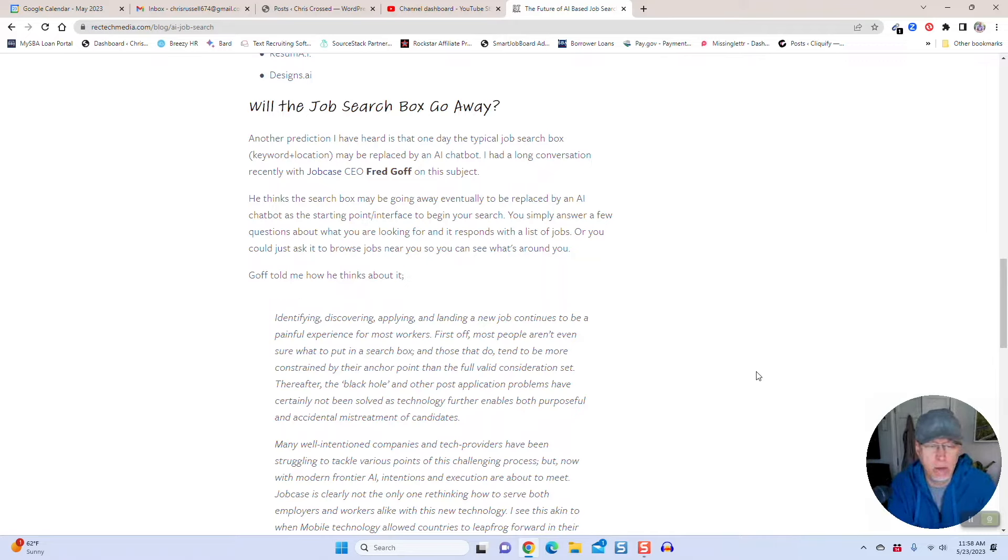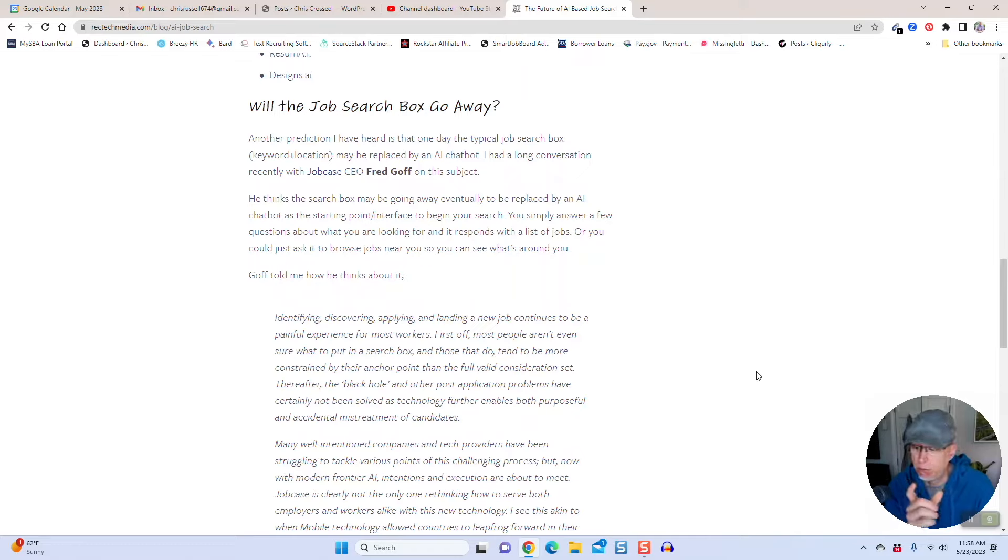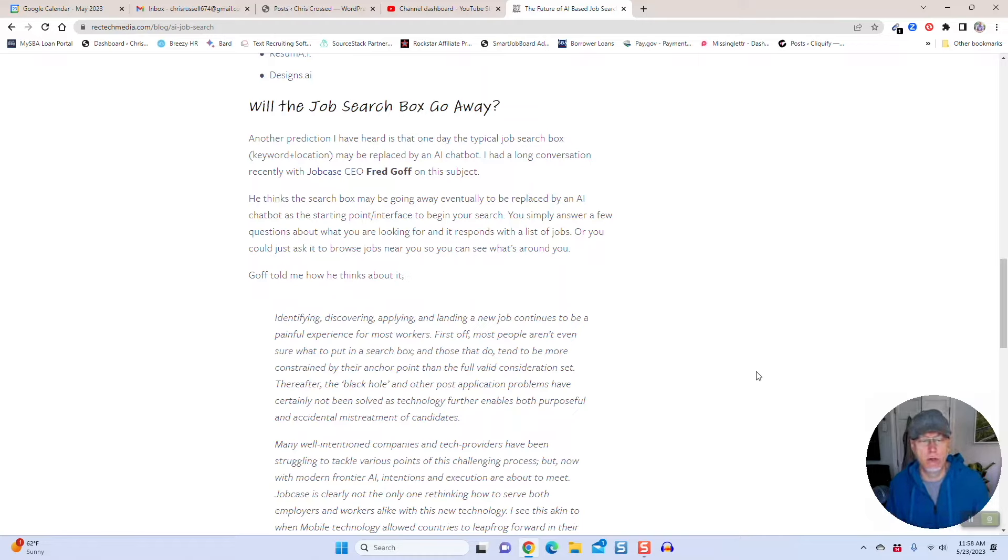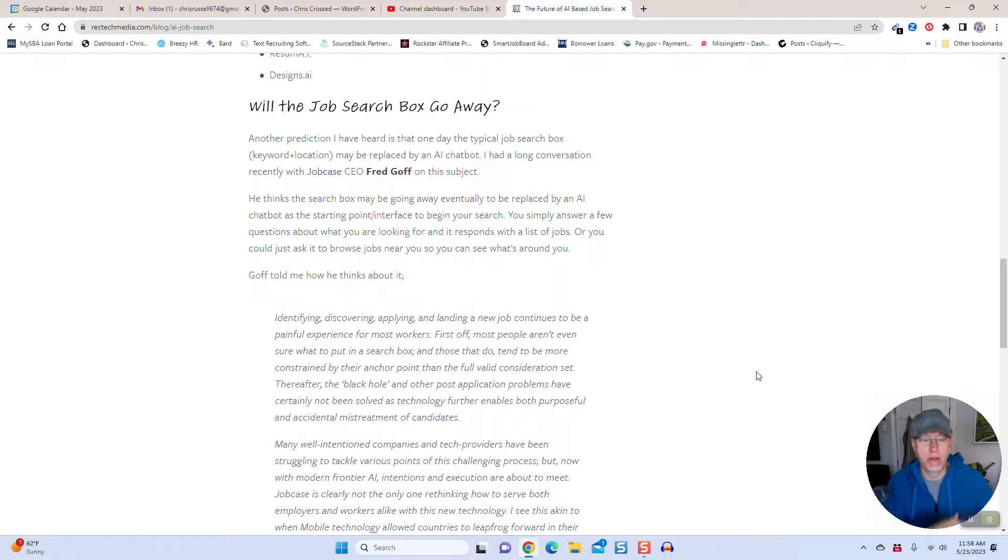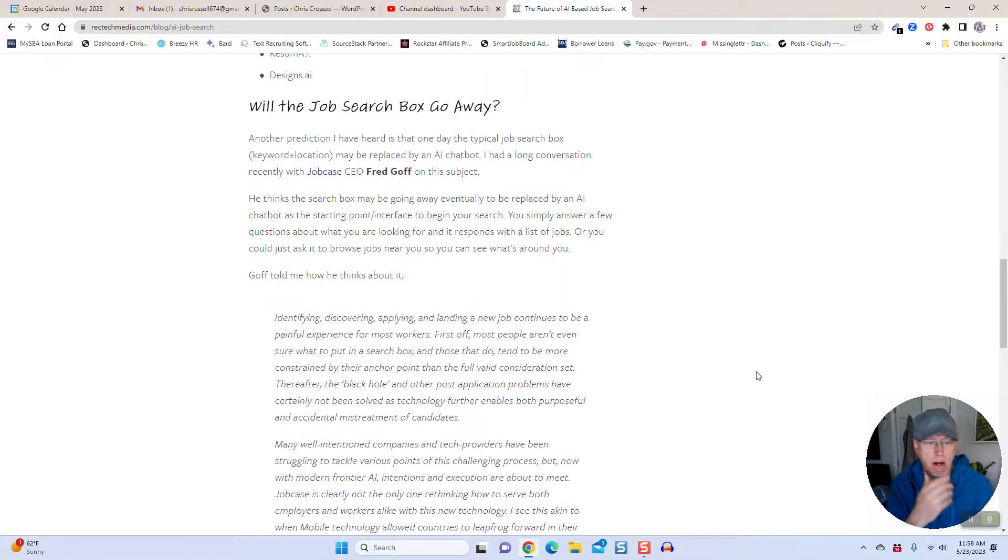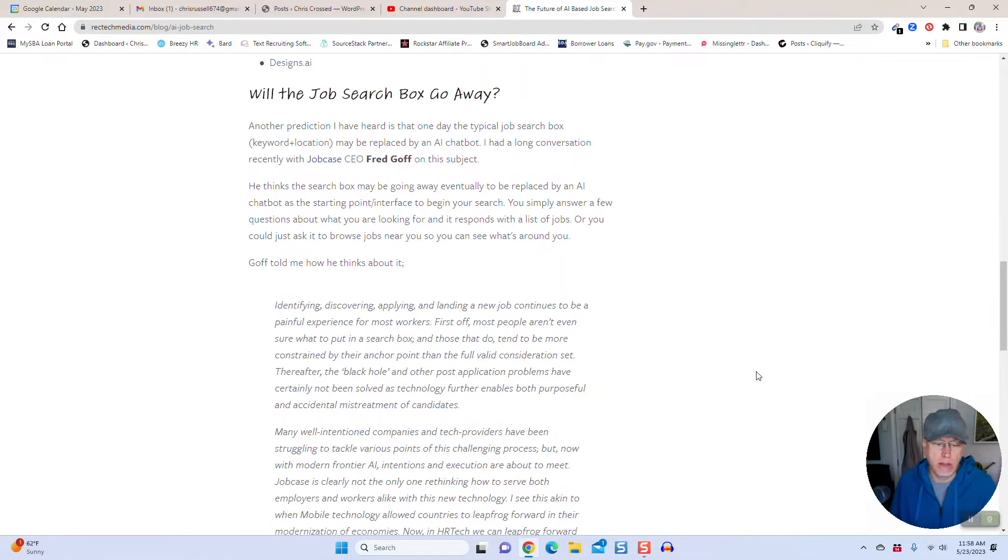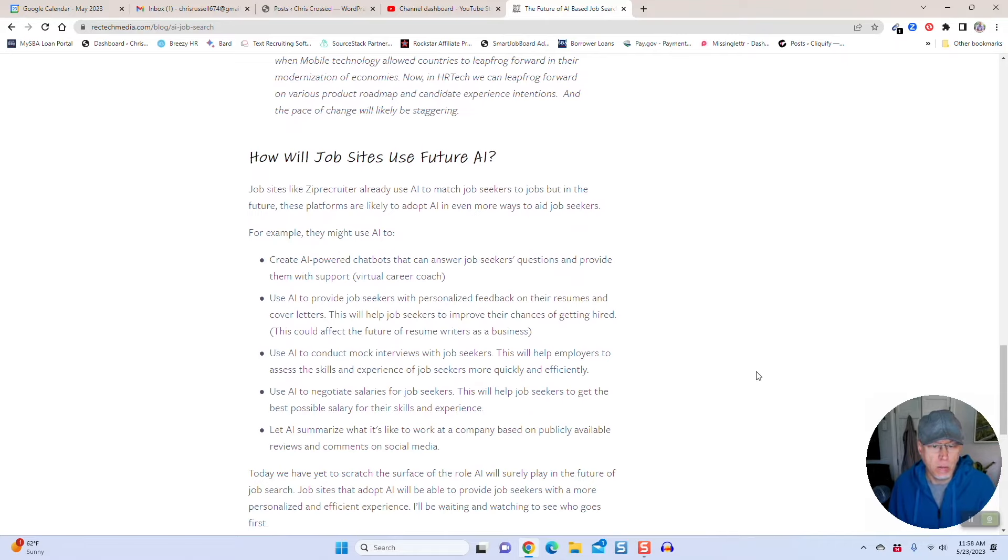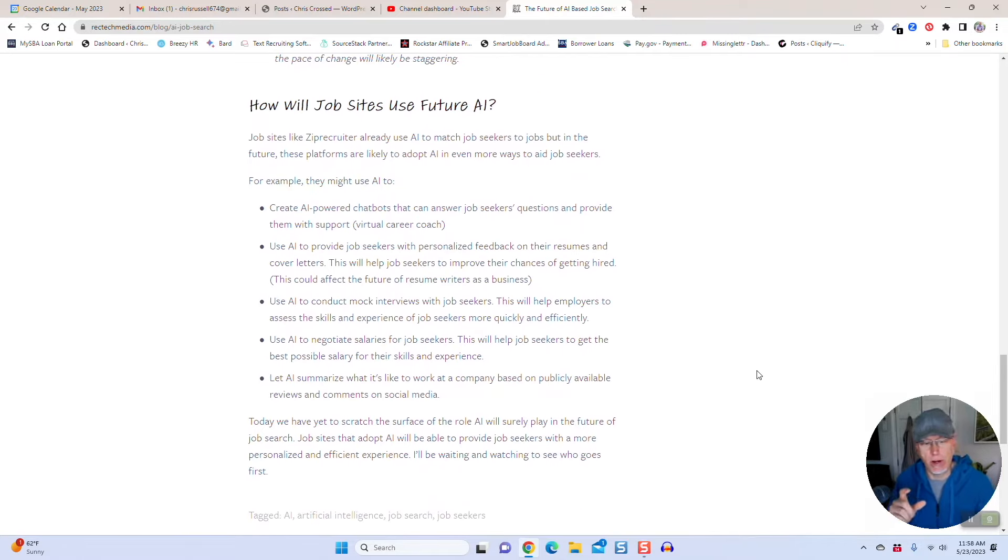My friend Fred Goff, CEO of Job Case, the hourly job community, thinks that potentially the job search box may be going away one day, replaced by some sort of ChatGPT-like interface where you ask it what types of jobs are out there based on different criteria and locations, and it spits back jobs that way versus the traditional search box.